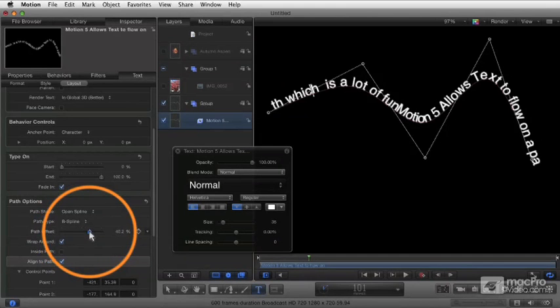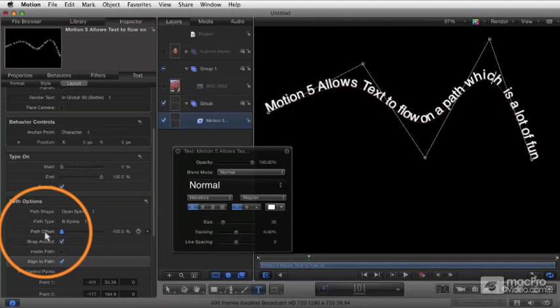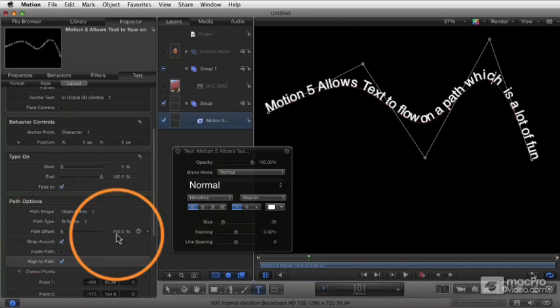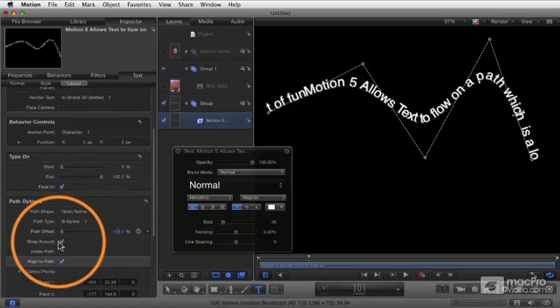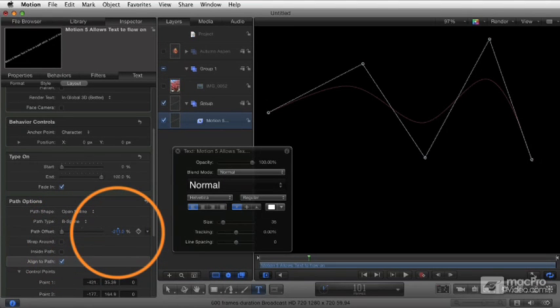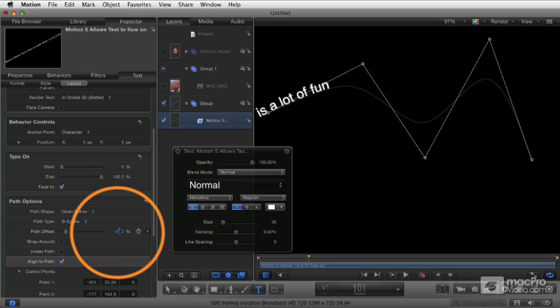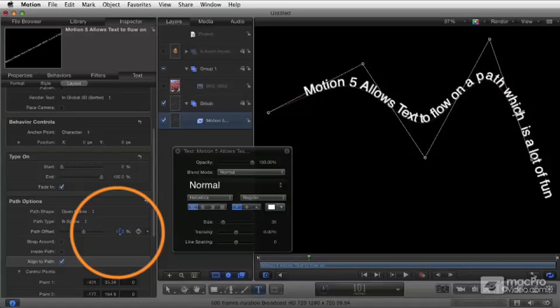But you know, anytime you see a parameter, always remember you can animate that over time and make that change. So we can manipulate this however we need to, to have our text fly on or do whatever manipulation we want it to do.